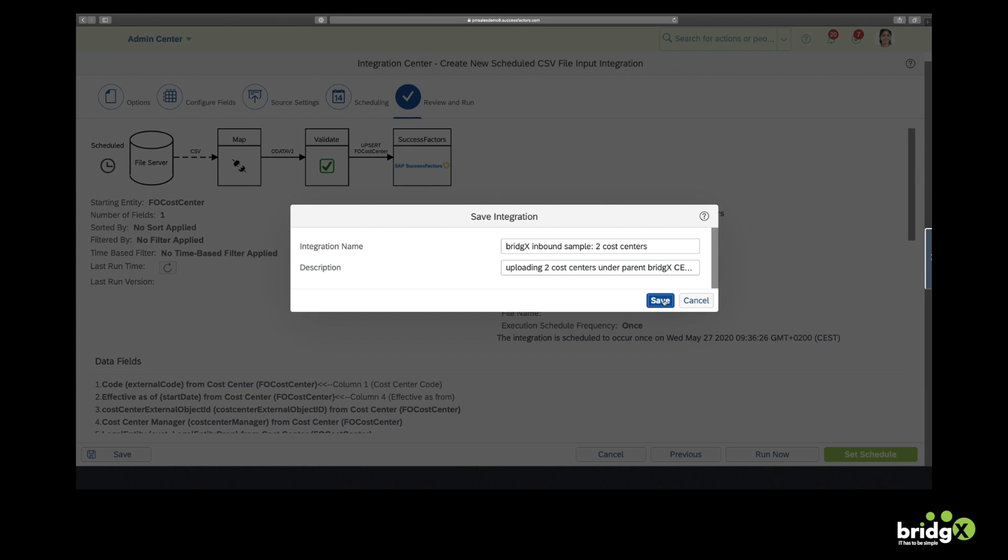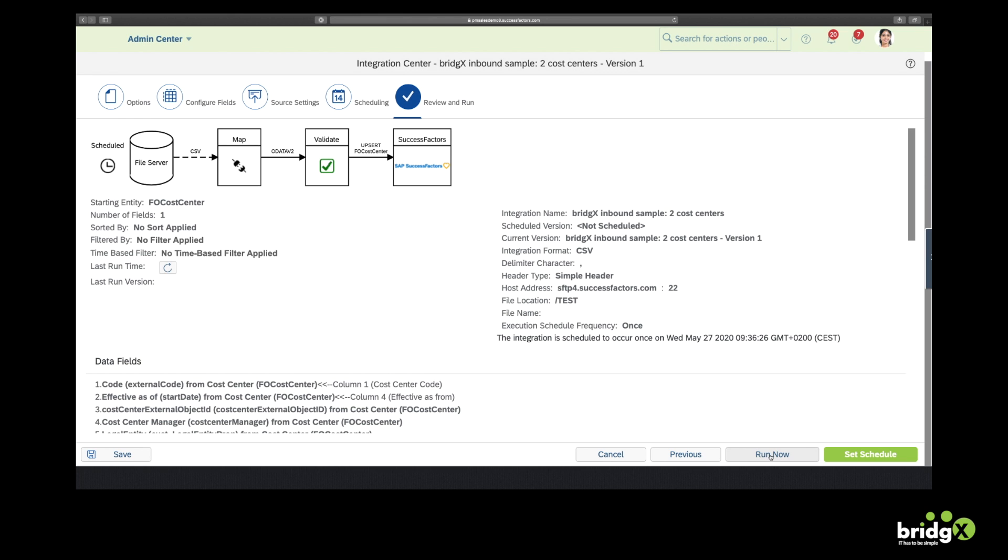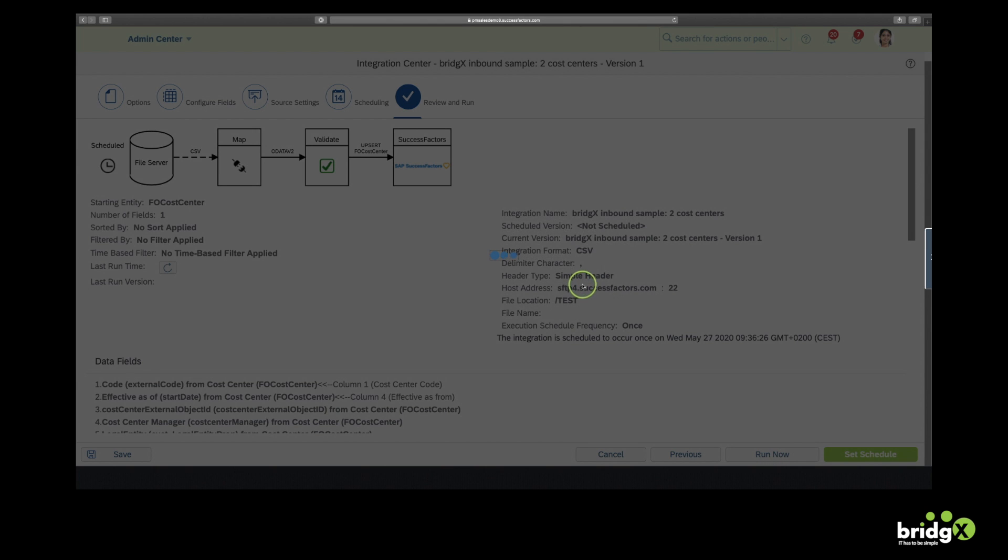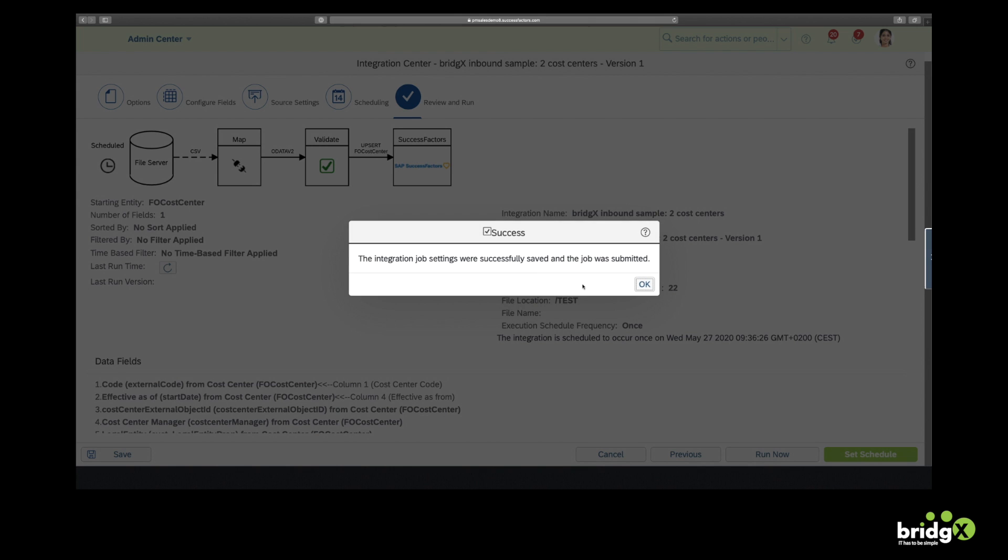And once we have saved this integration, we will normally get a warning or a pop-up saying that it was successful. So let's wait a bit to receive this information. Alright, so the integration was saved successfully. And it was submitted.